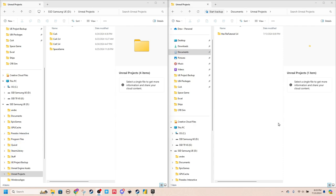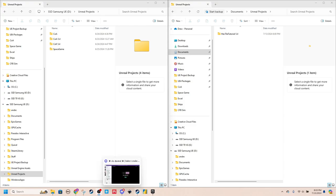So I've been working on Unreal Engine for a while, and obviously it takes up a ton of space, especially the projects. So I just want to show you really quickly how you can move a project from one folder to another.